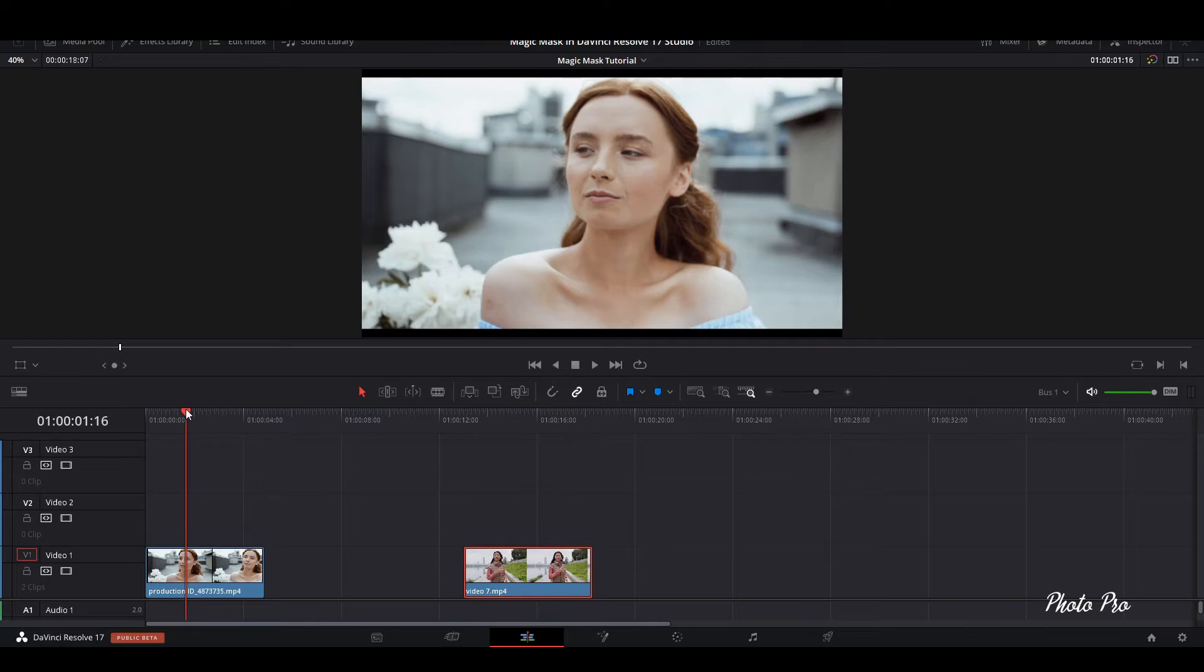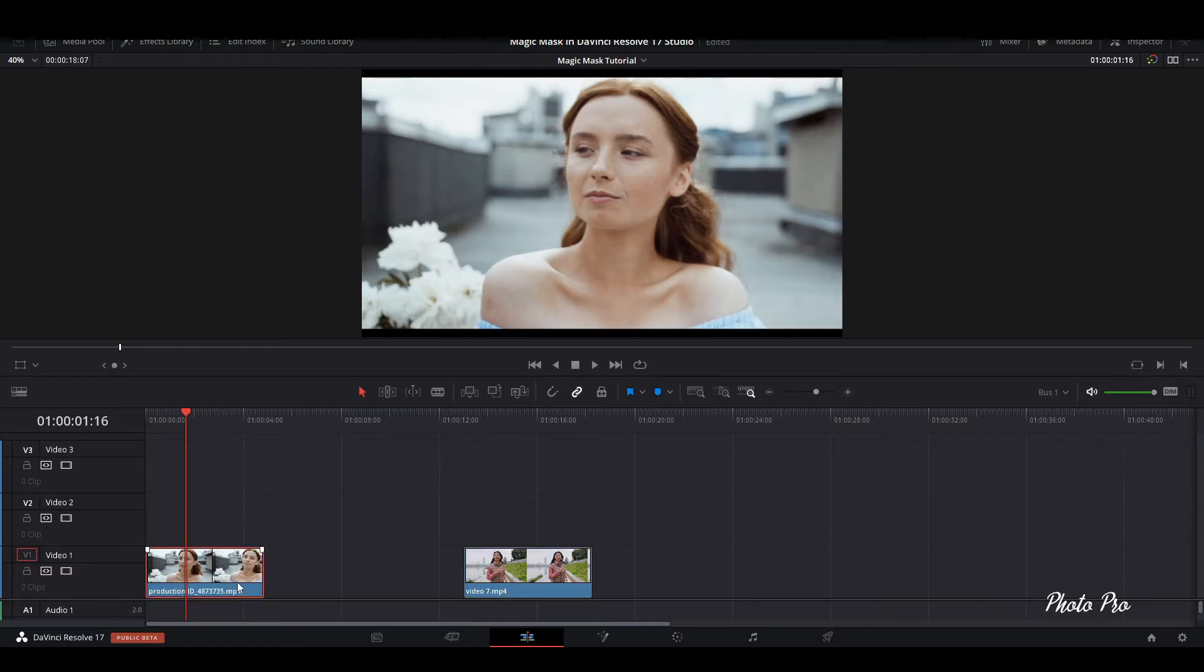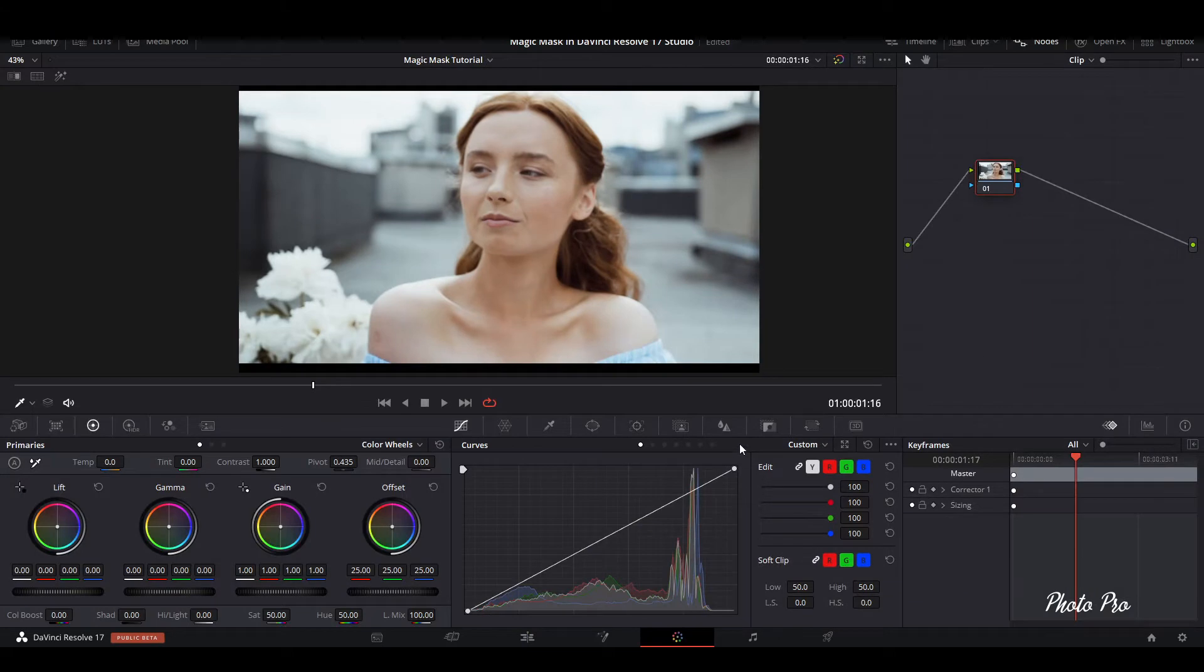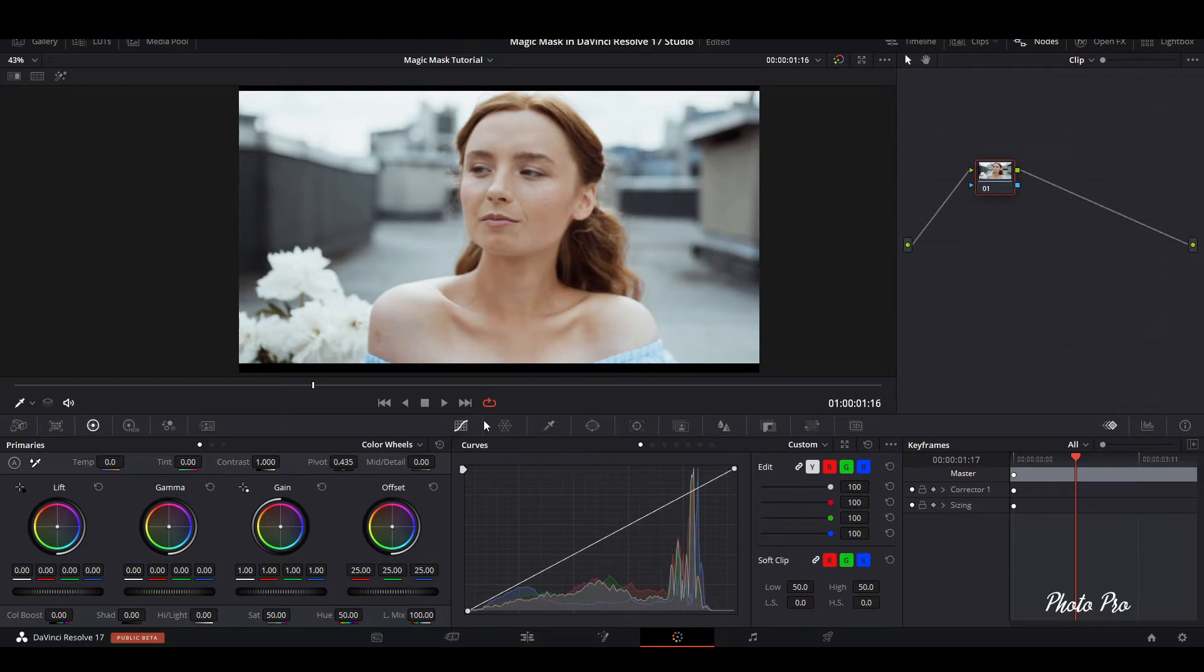I will just copy this clip to layer 3. I will show you later on why. So I will mark this one and let's jump to color page.